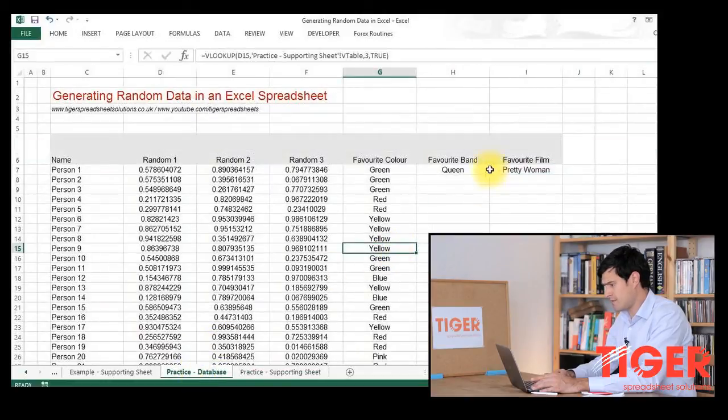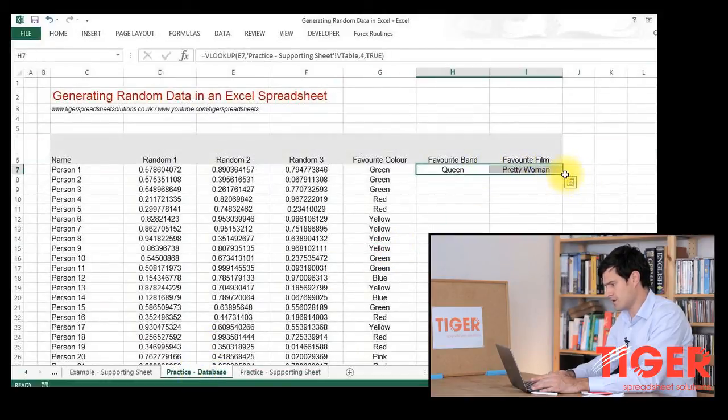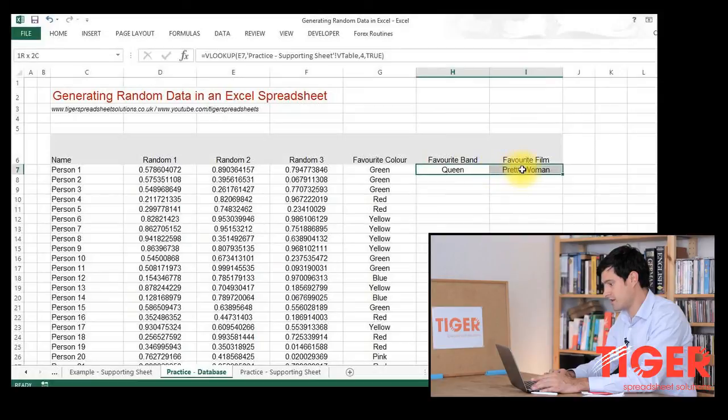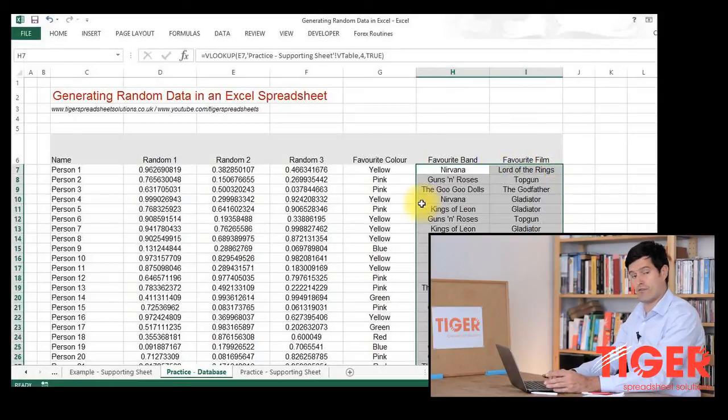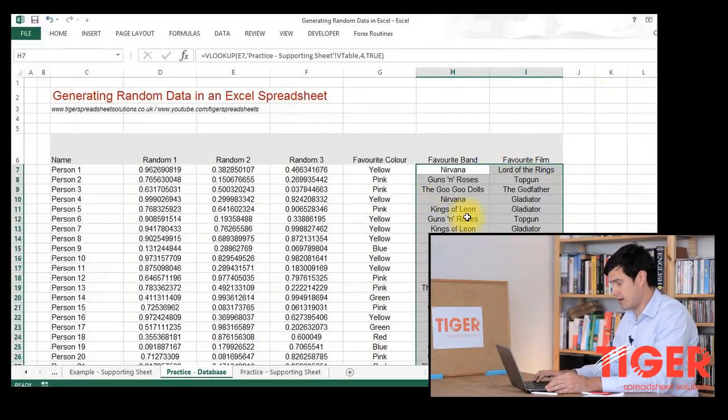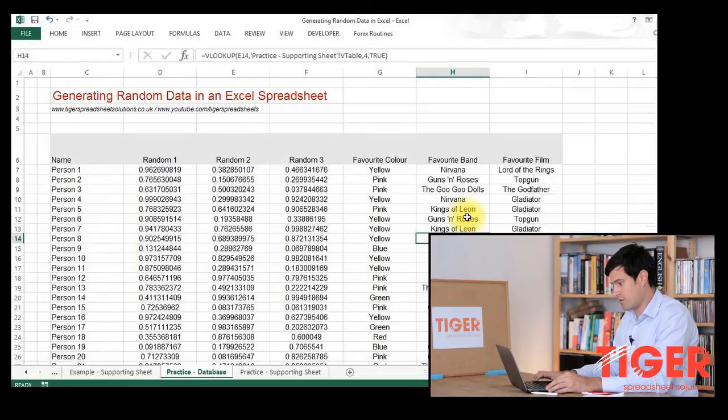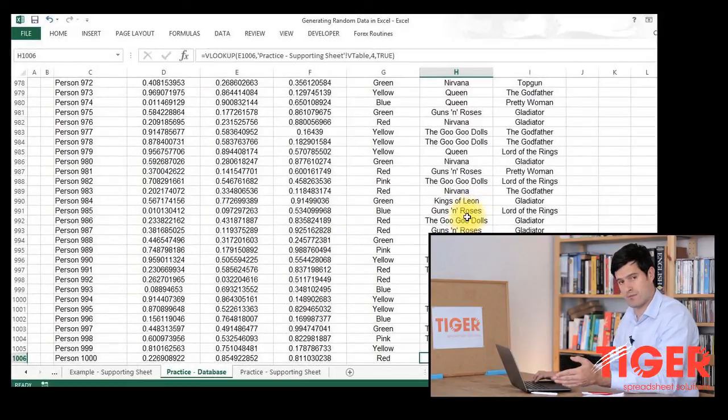This seems to be working well. I'm going to just drag these down, double click and I've auto-filled those down. We can go all the way down to the bottom here. We can see we have for 1,000 people randomly generated data.